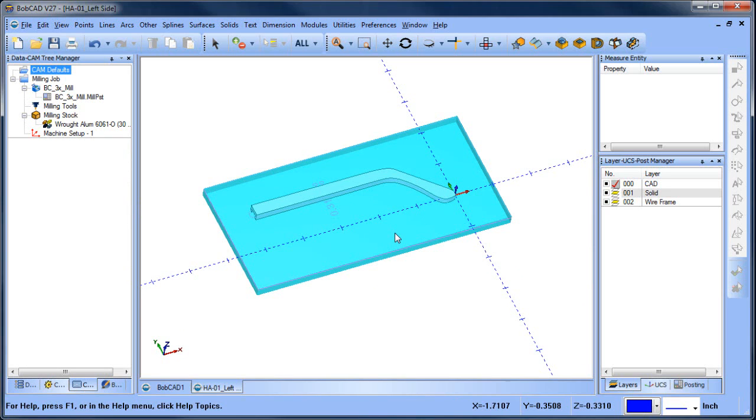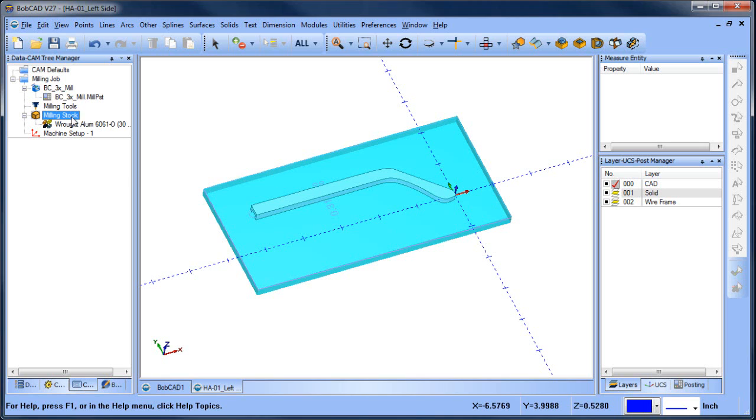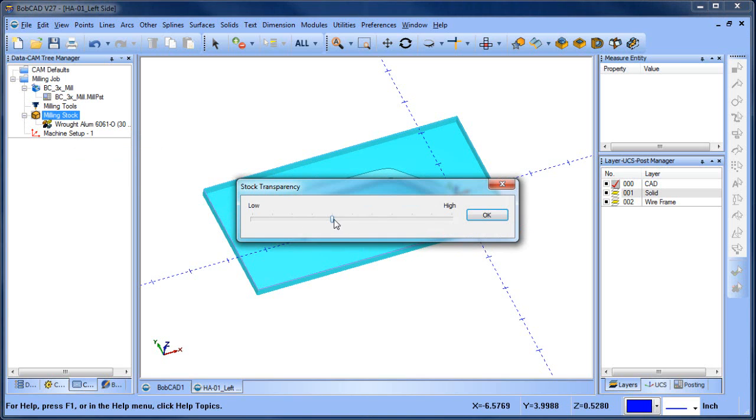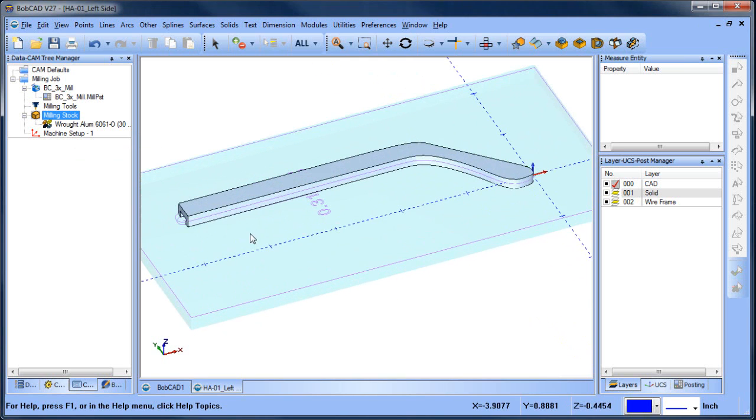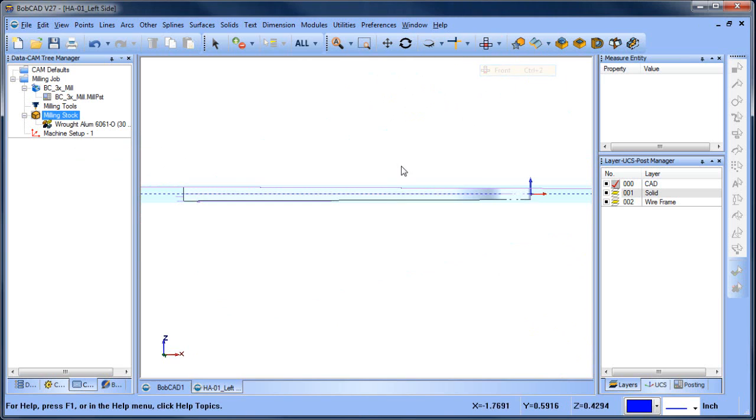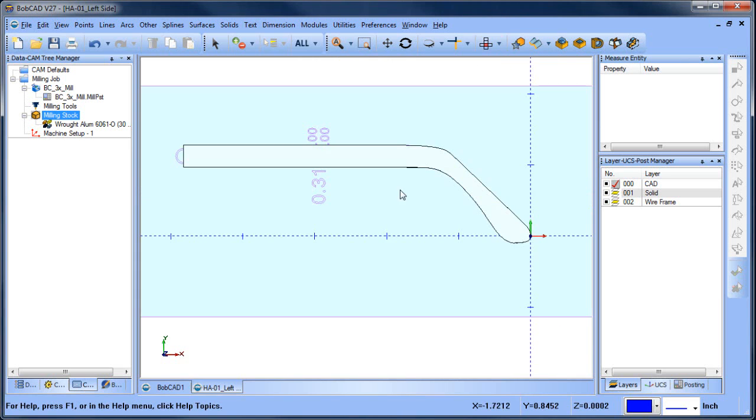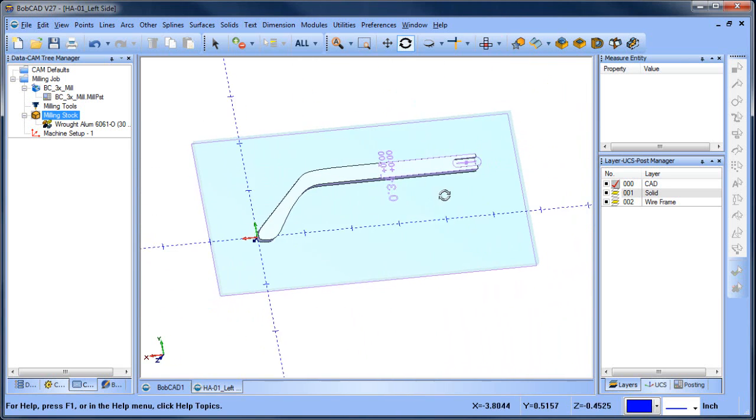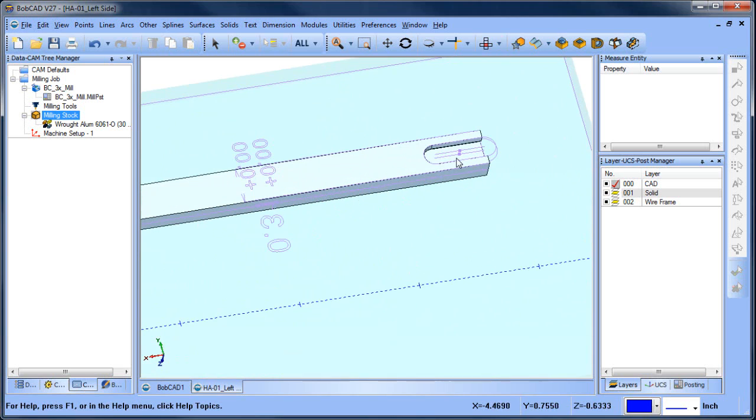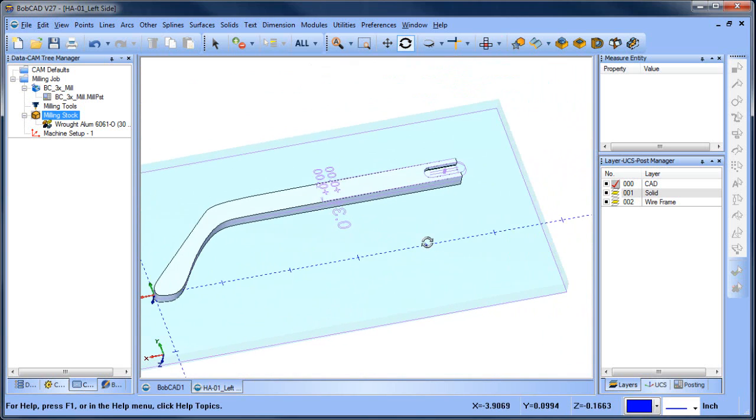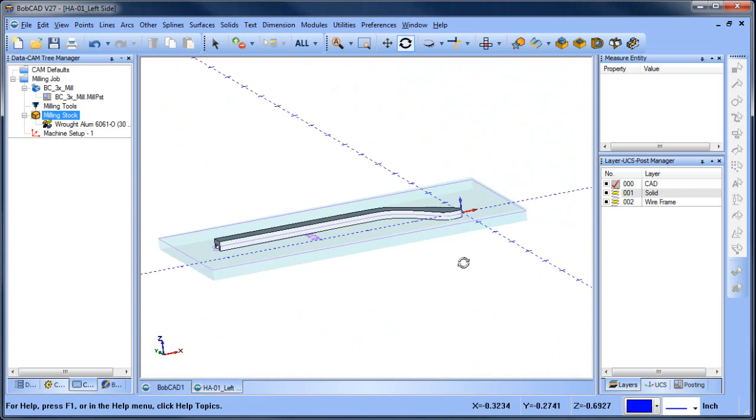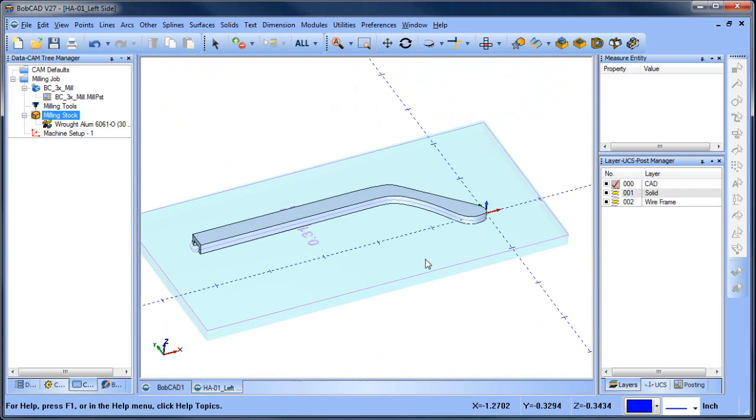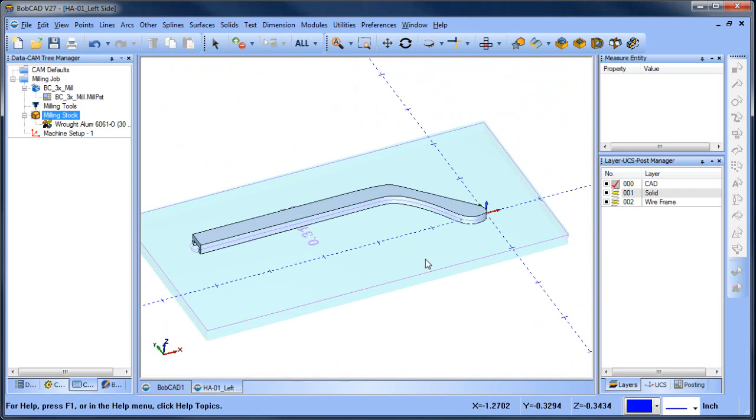The next thing that we want to look at is to machine this. So when we're looking at this part, we want to look at the different features that we machine into it. In this setup here, we have a profile around the outside of the part, and then we have a slight taper of the part. So that's one setup. When we flip it over and we do the other side, we have the taper on this side. And then we also have this slot feature that we need to machine. Now, because we have both the wireframe and the solid, the solid we're going to use for 3D machining, the wireframe we're going to use for 2D machining.